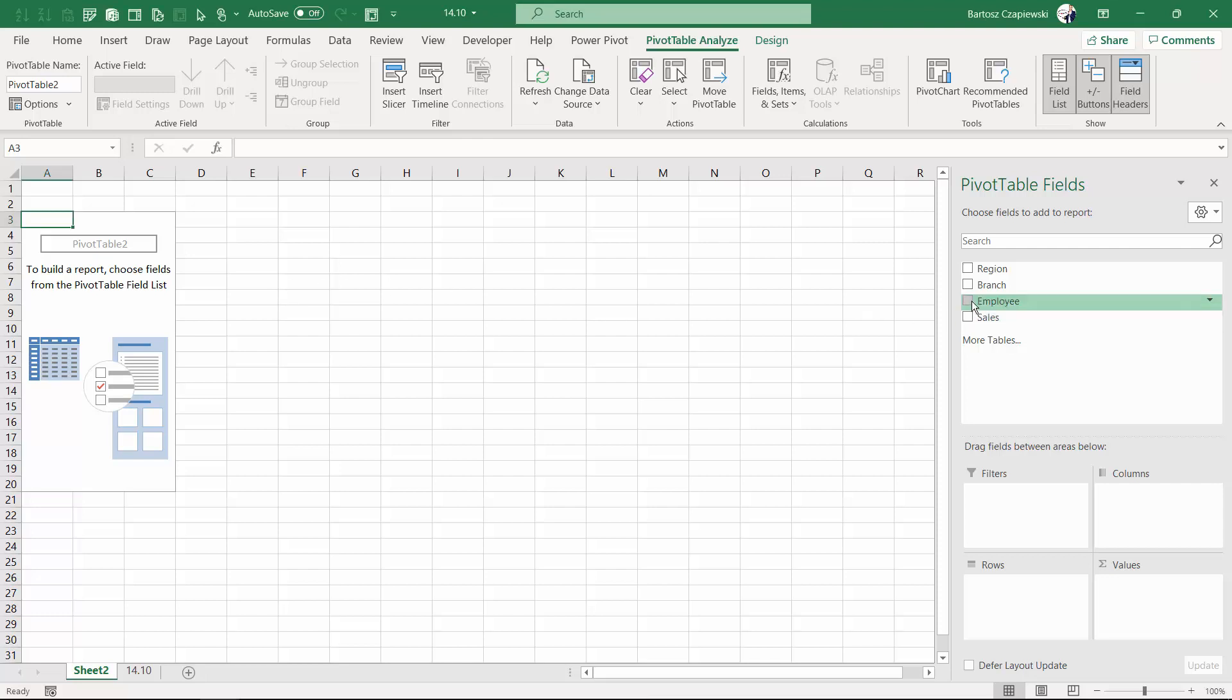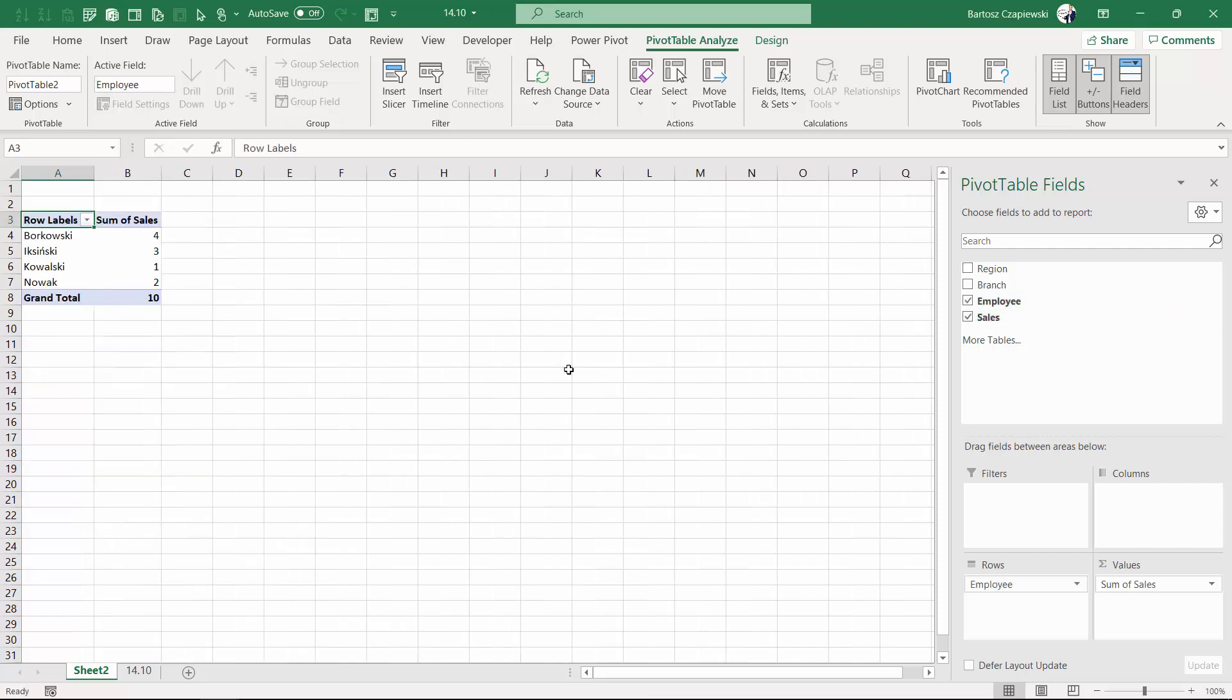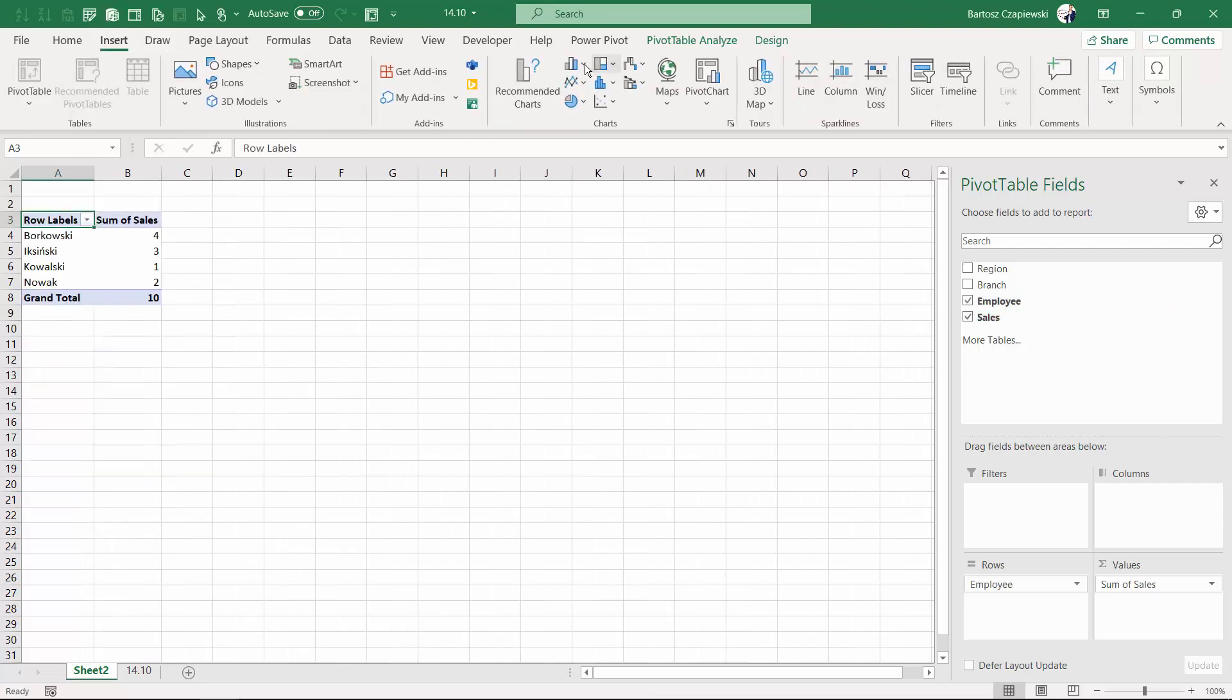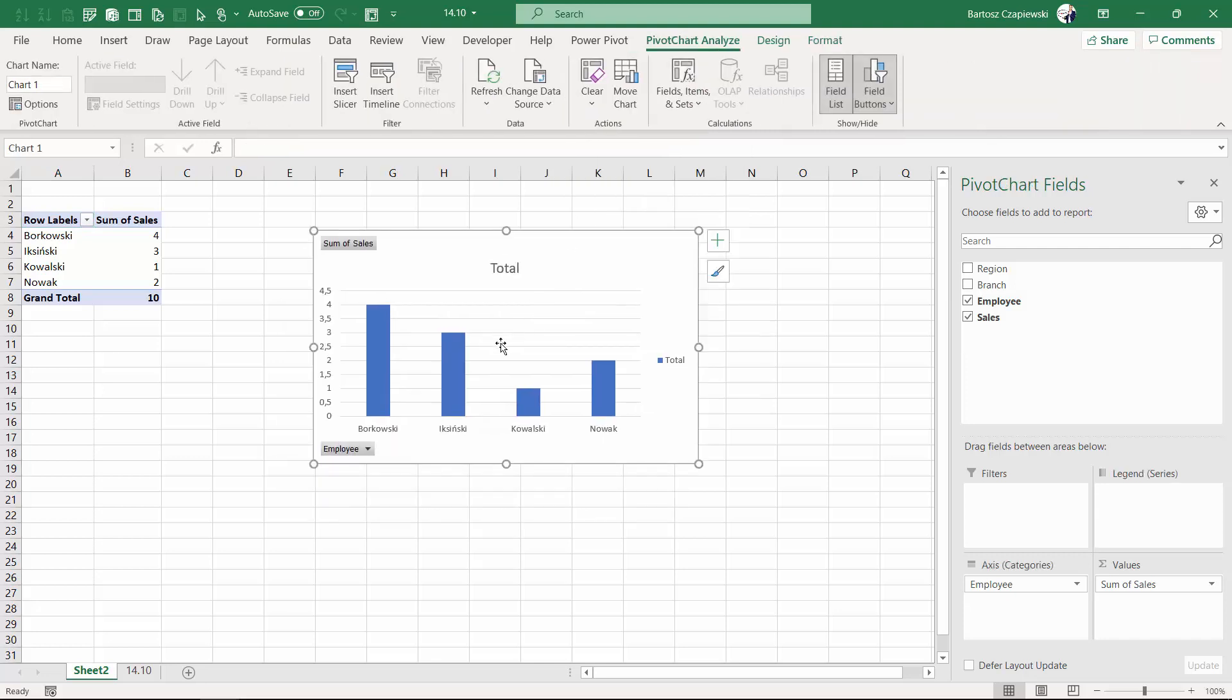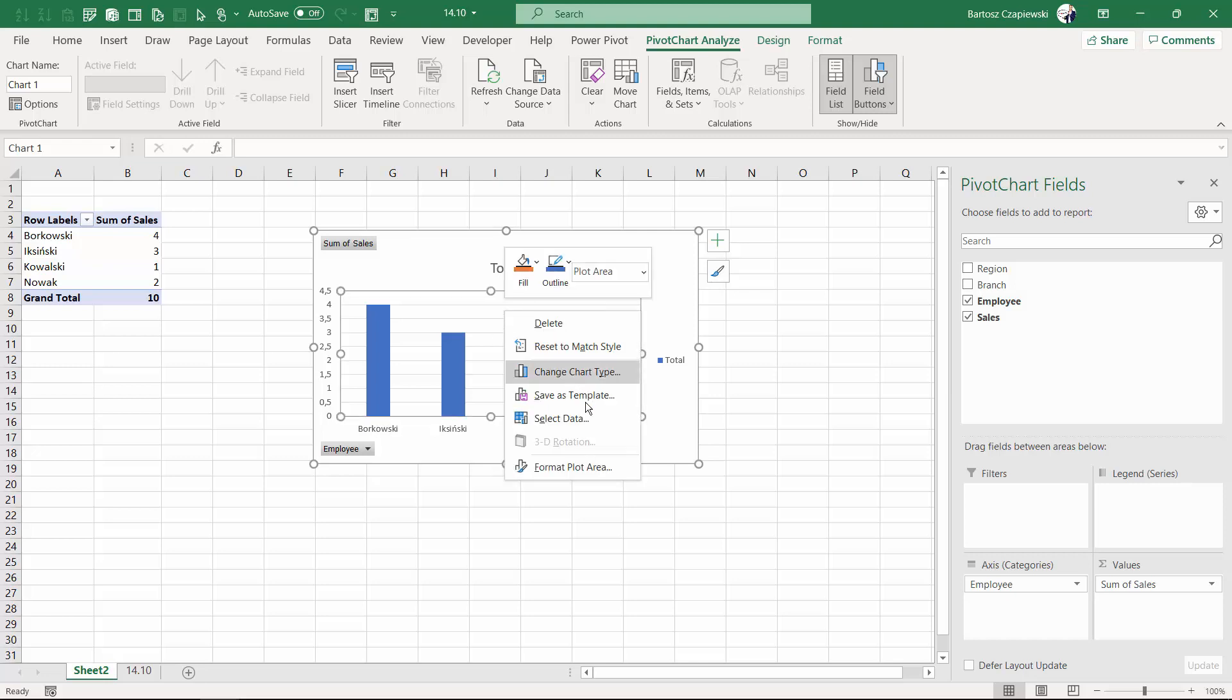Whenever you create a pivot table and pivot chart on top of it, like a column chart, this chart is not treated as a normal chart as we discussed in the whole lesson about pivot charts.